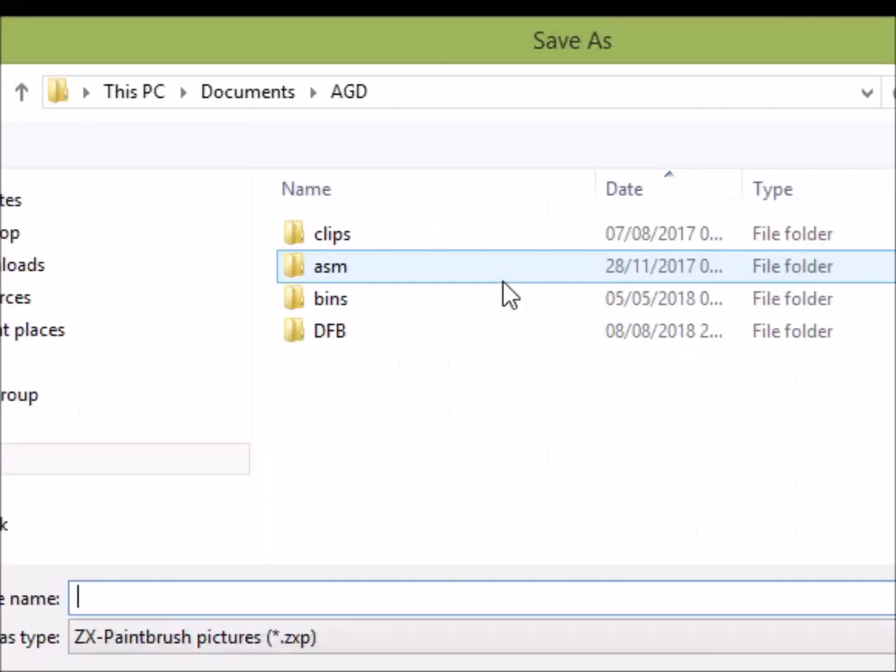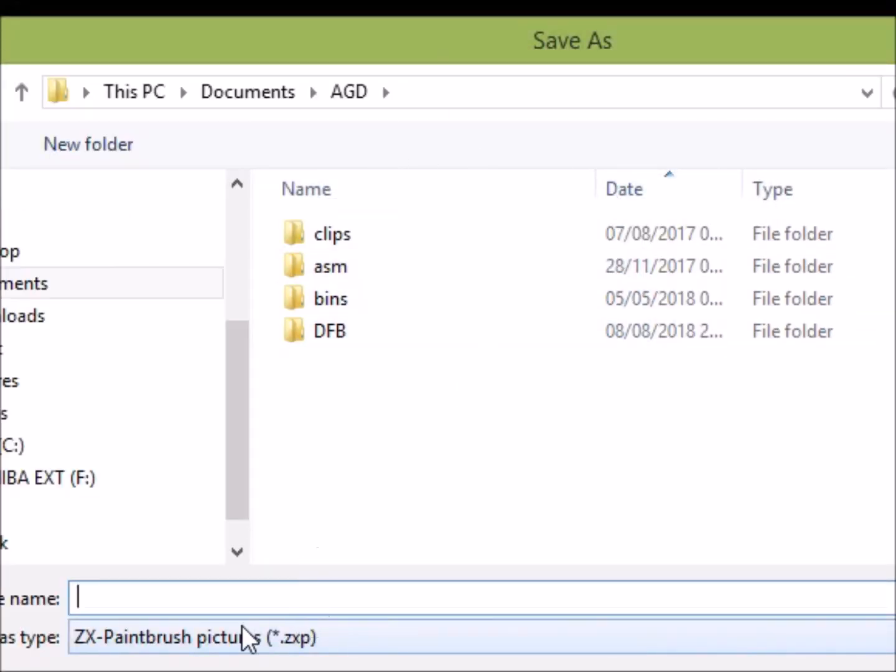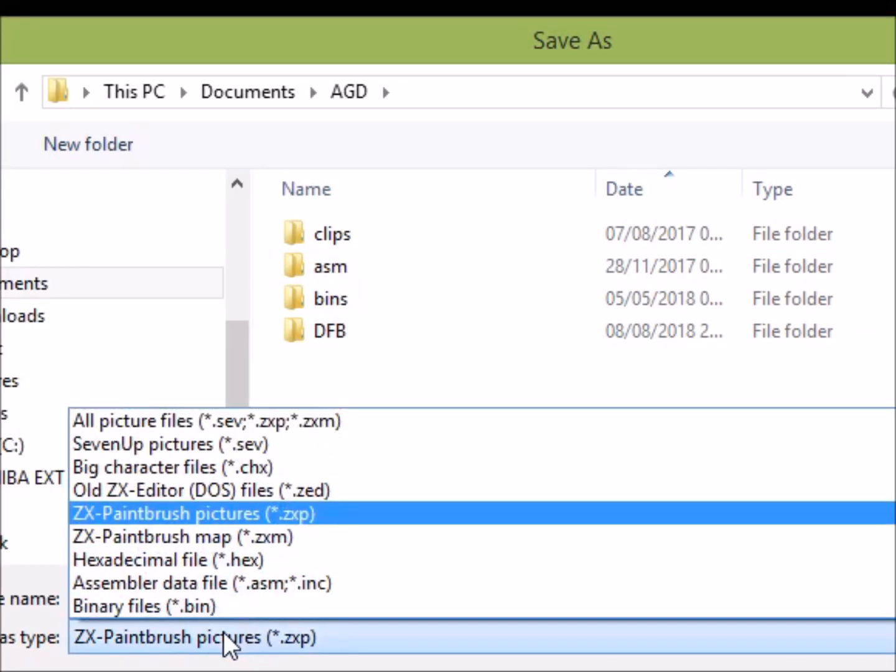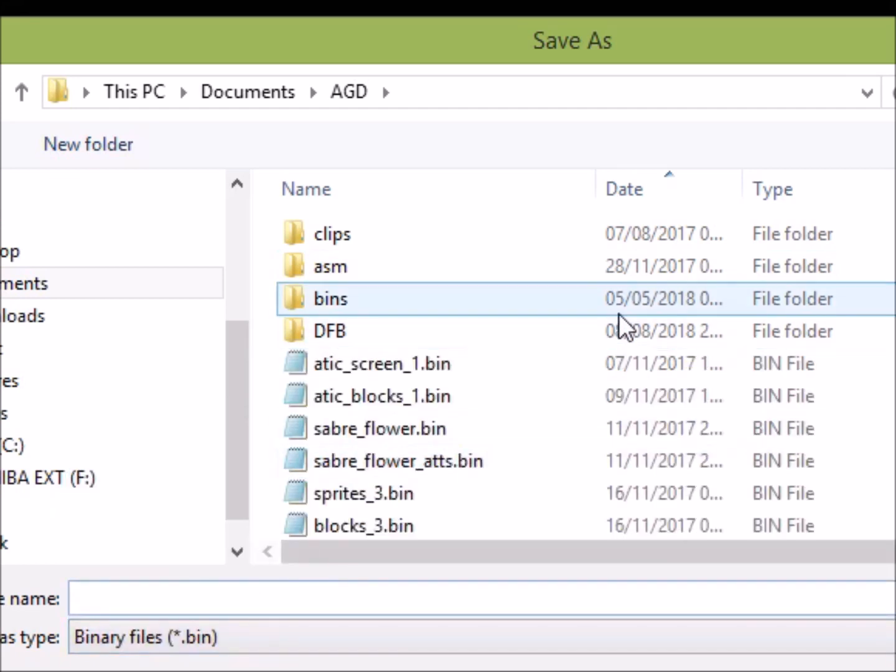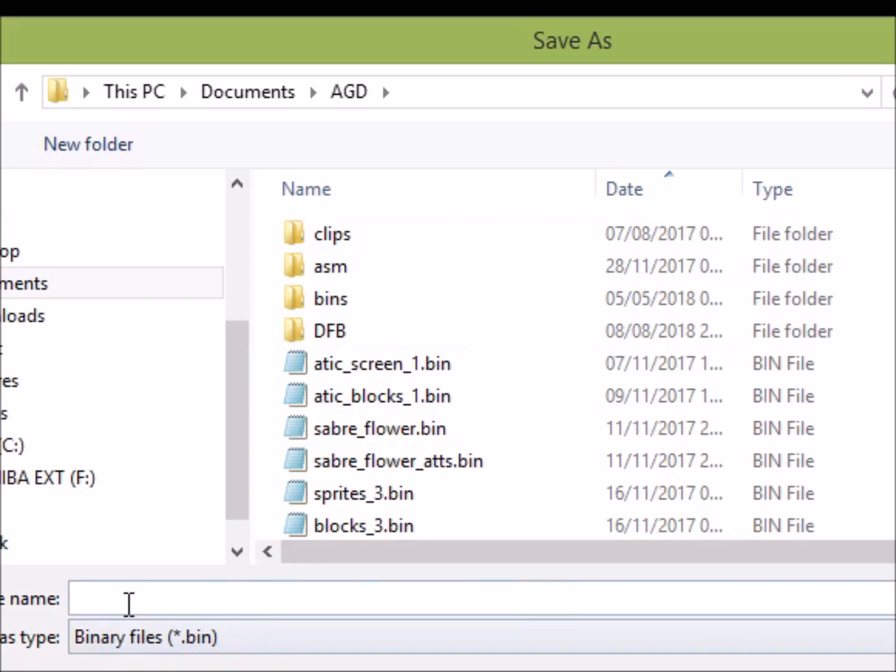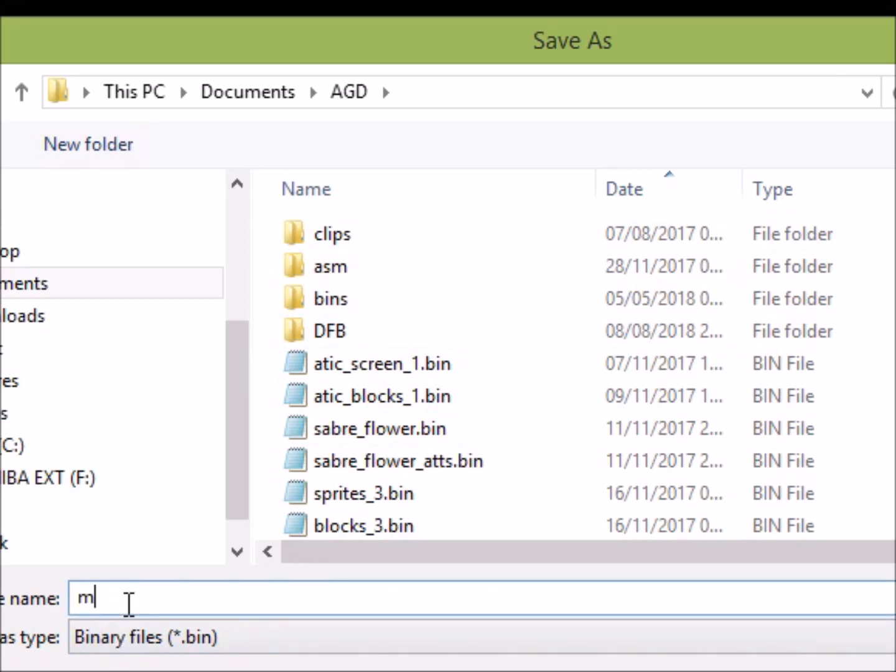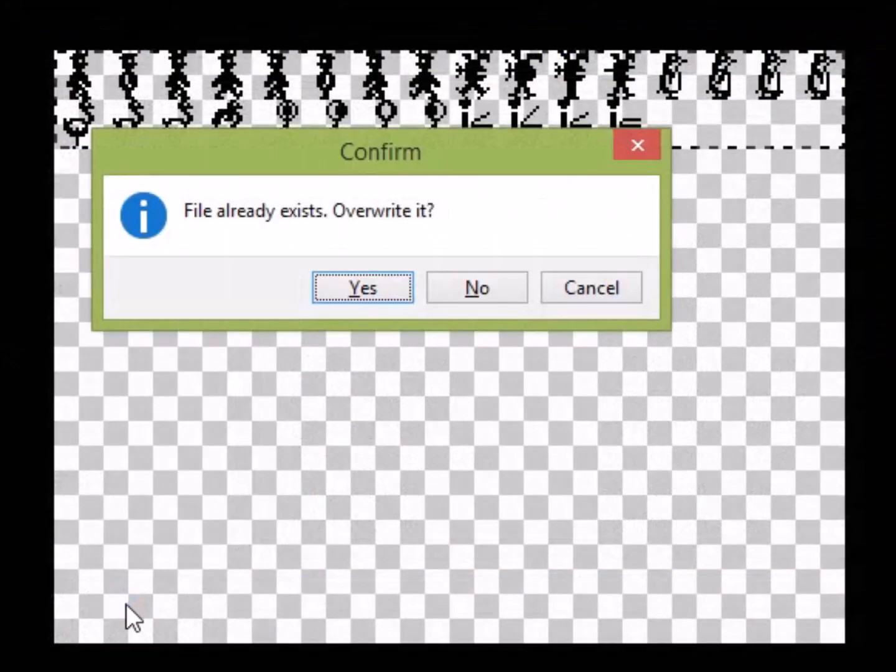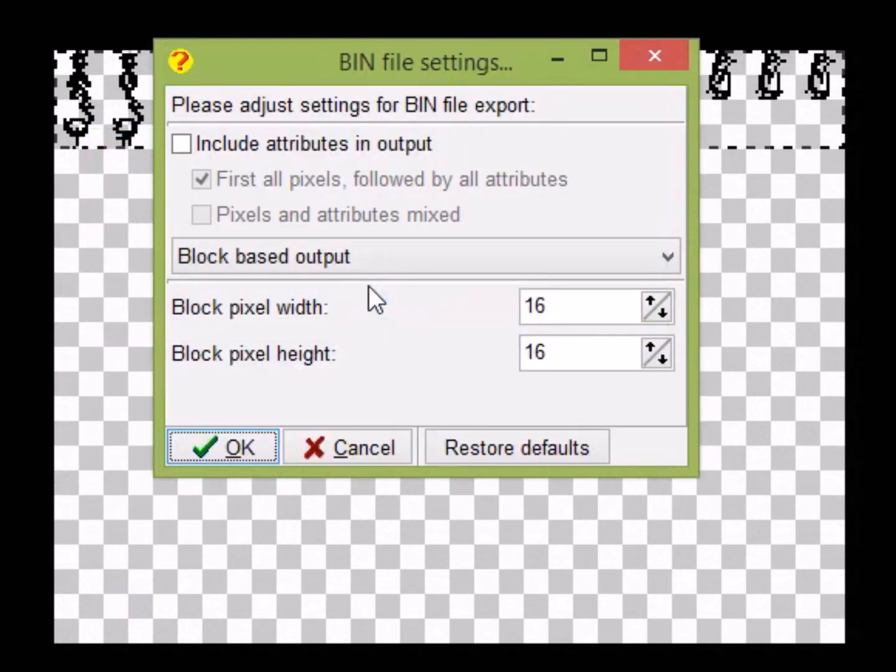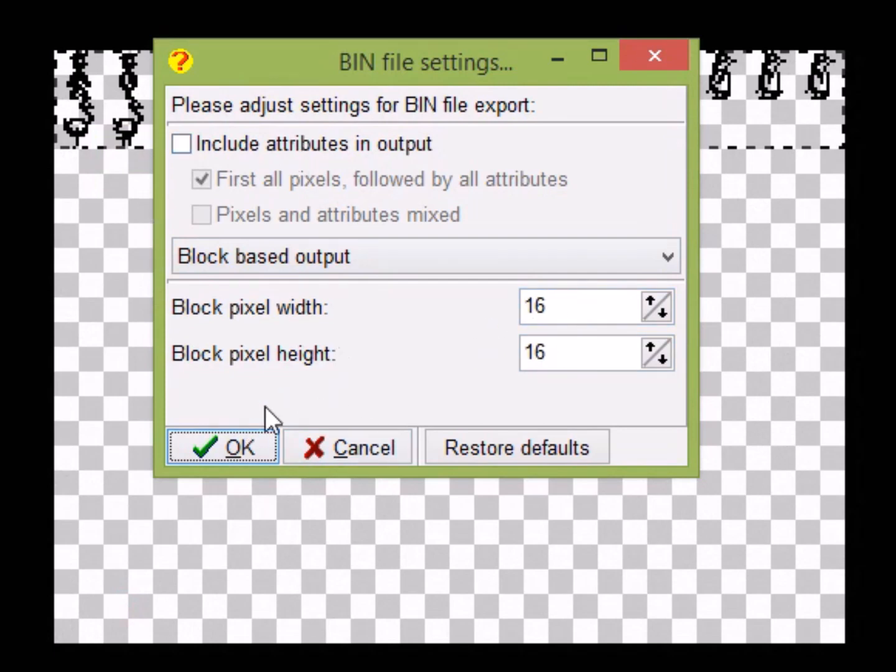So all we have to do now is save it off. So we'll choose Export, and we choose Export Selection. You'll see that come up, and I've done this once already, but we'll choose Binary Files, and we'll call it, in this case, ManicSprite.bin. Obviously, I created this once already, and then here we'll choose Block Based Output, Block Pixel 16x16, no attributes, we press OK. And that's all we need to do within ZX Paintbrush, that's pretty much it.